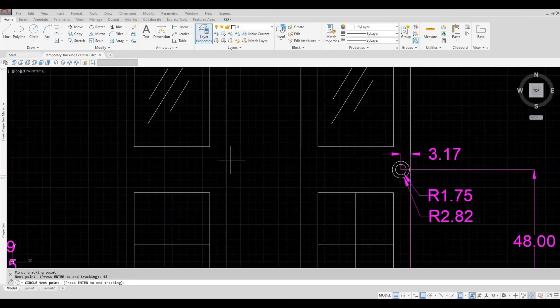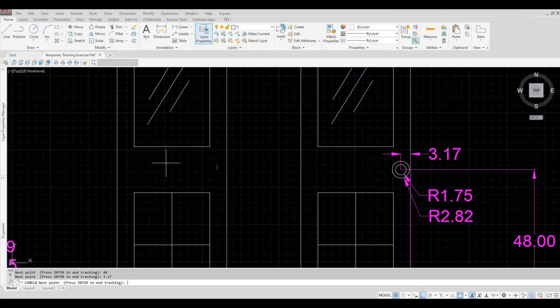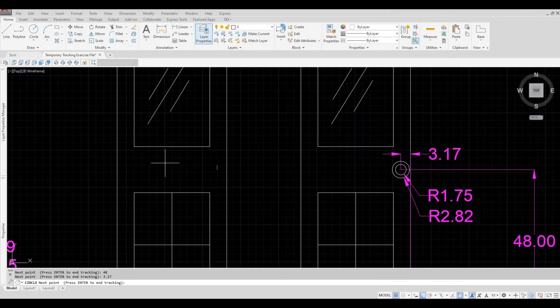It will be on the left side. And then we're going to type in 3.17 and then enter. And then we're just going to press enter because we're going to end the tracking now, because we have the location.